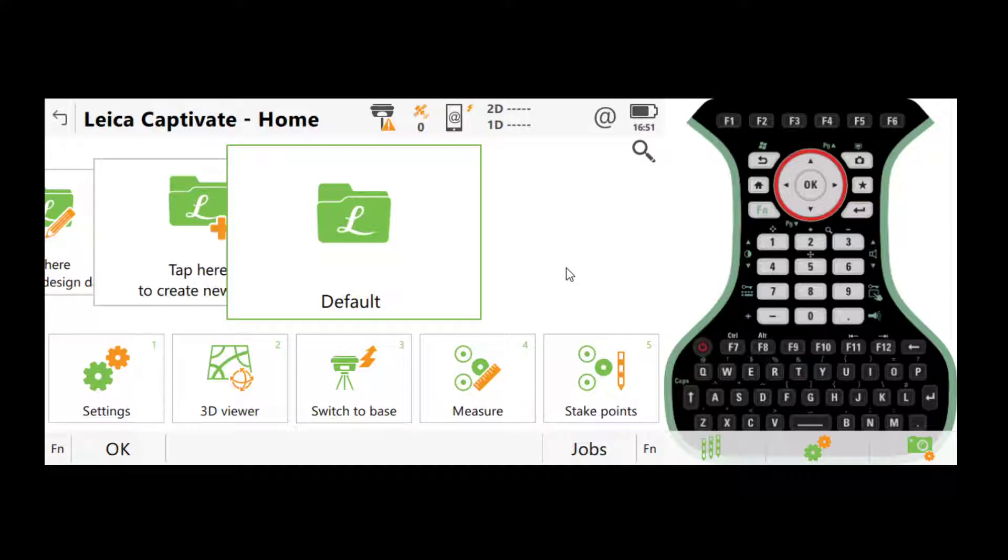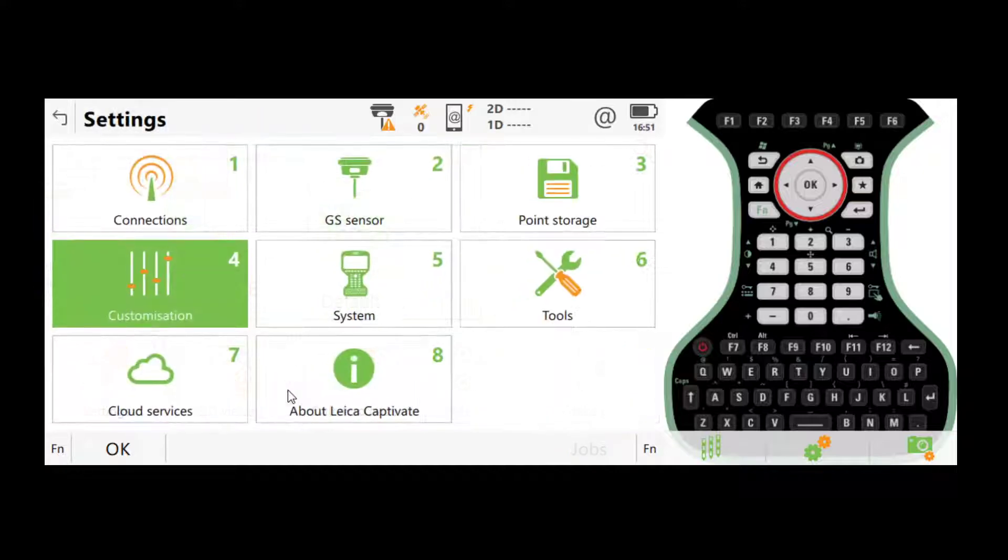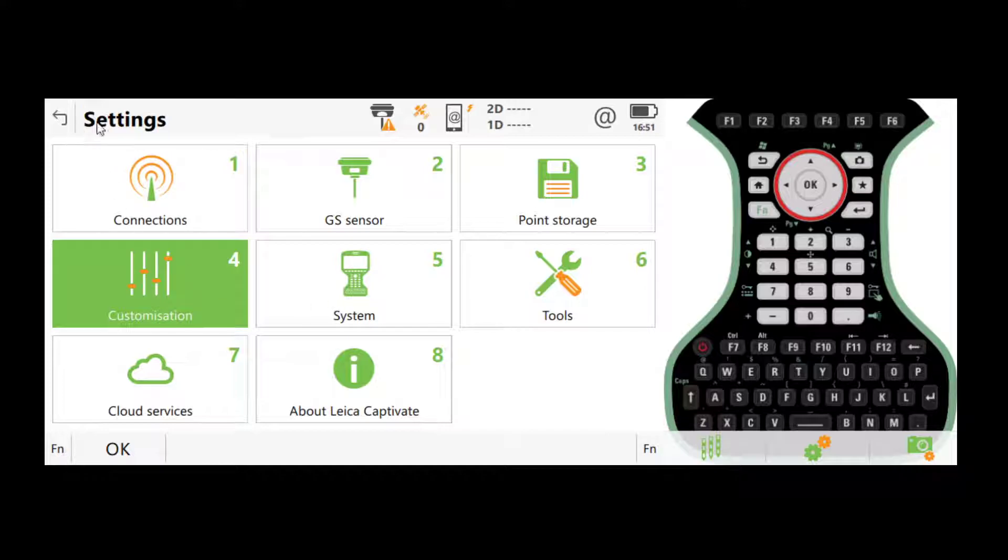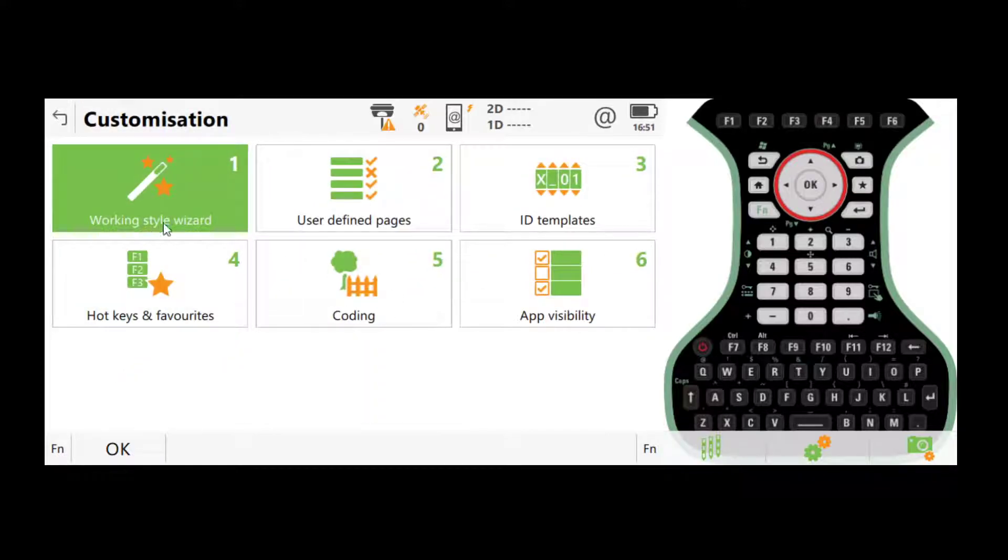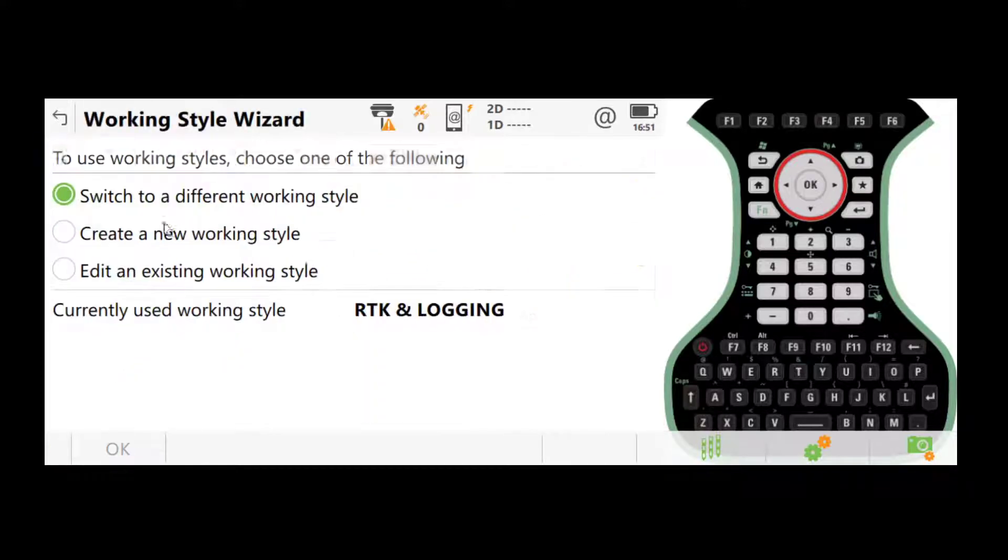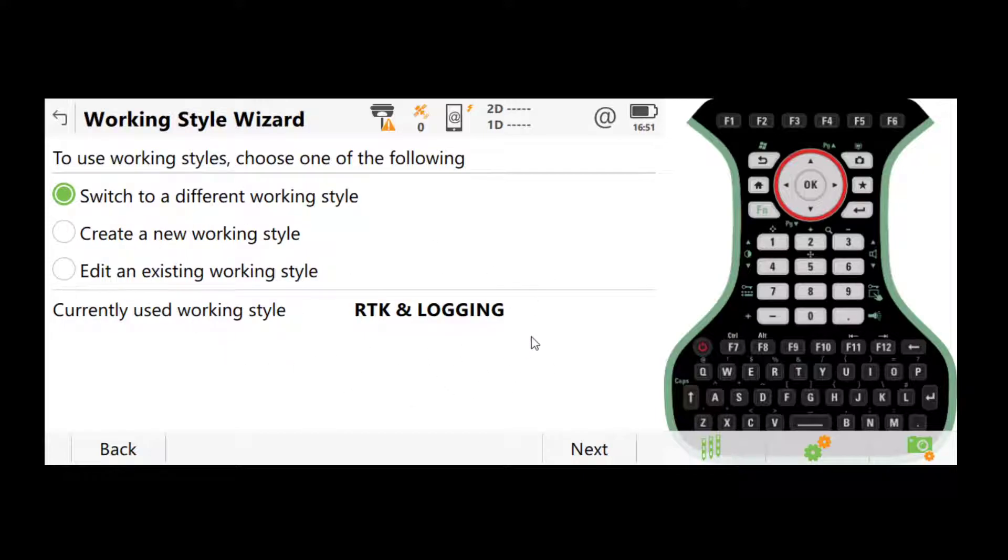And the settings we're going to do are a little bit different for two scenarios: one is RTK, one is static. So the first thing you want to make sure of is going into settings, customization and working style wizard. Here we have two profiles already created on the controllers we have at Melbourne Uni: one is for RTK and one is for static.